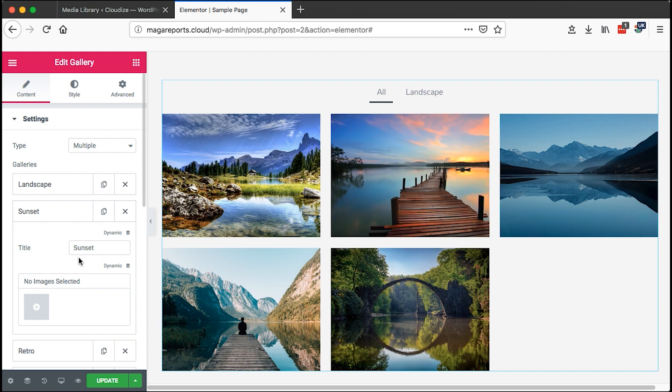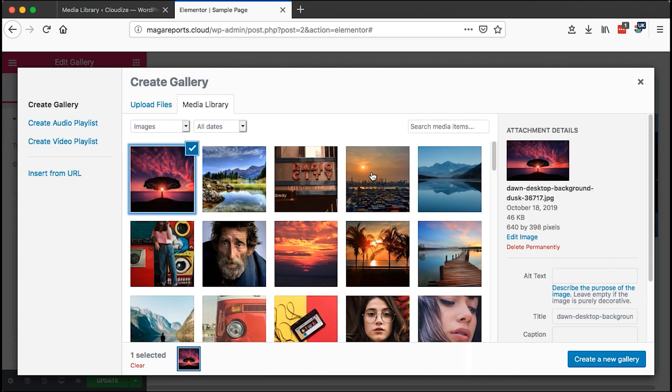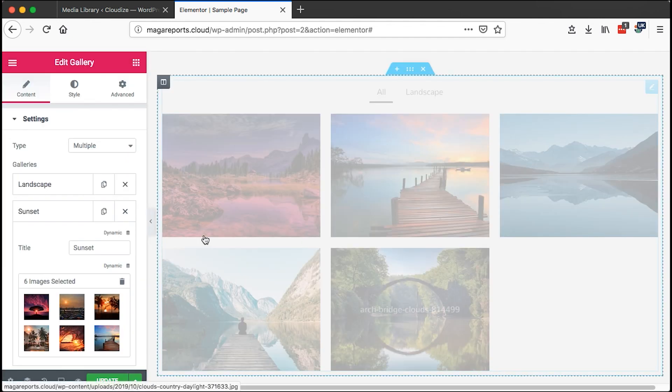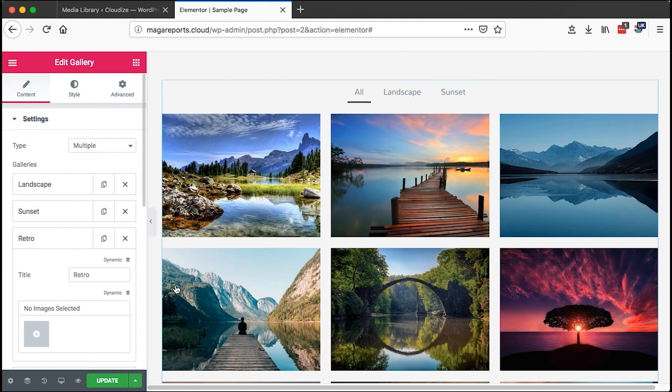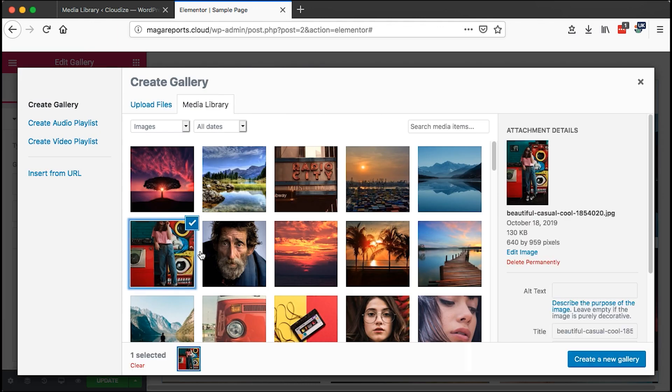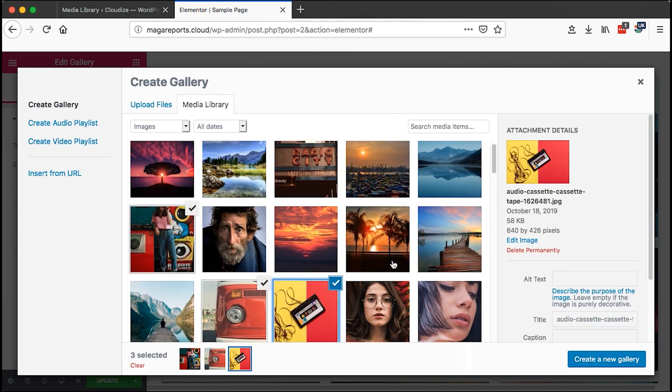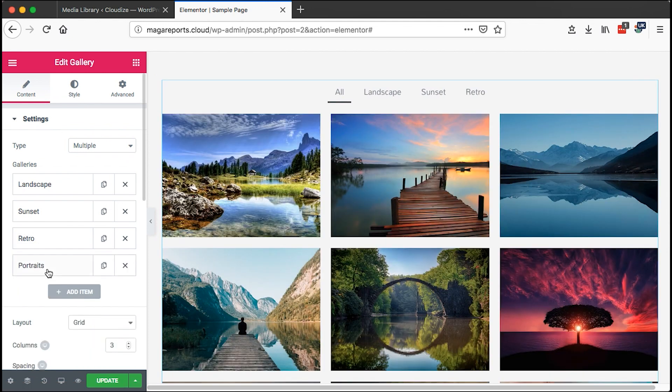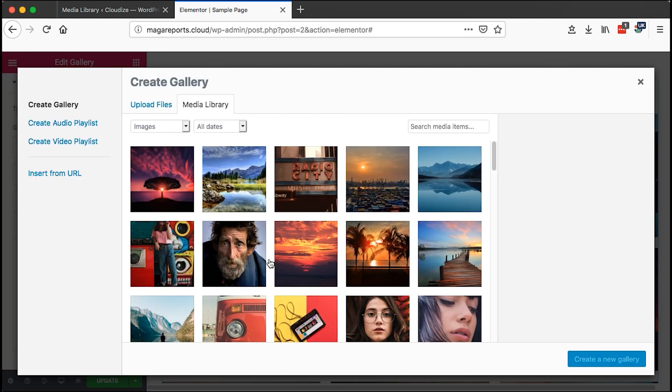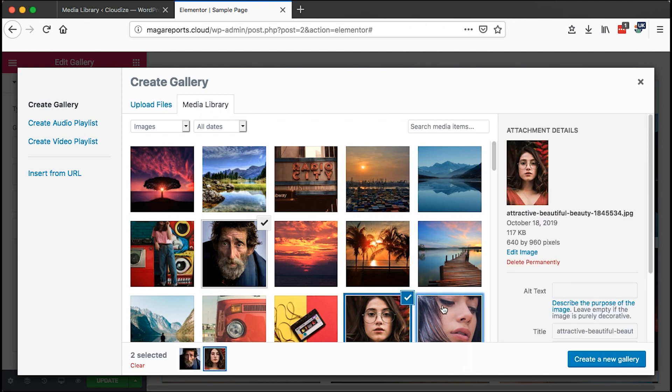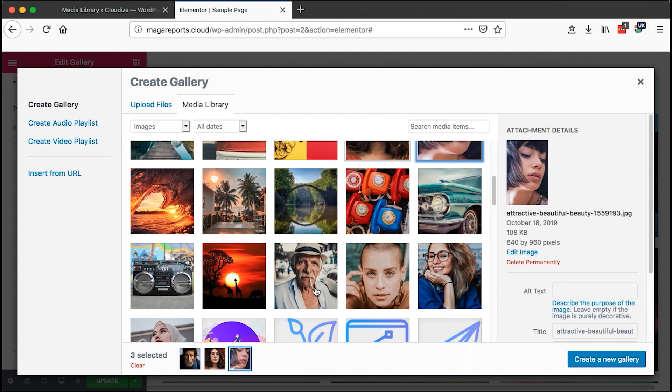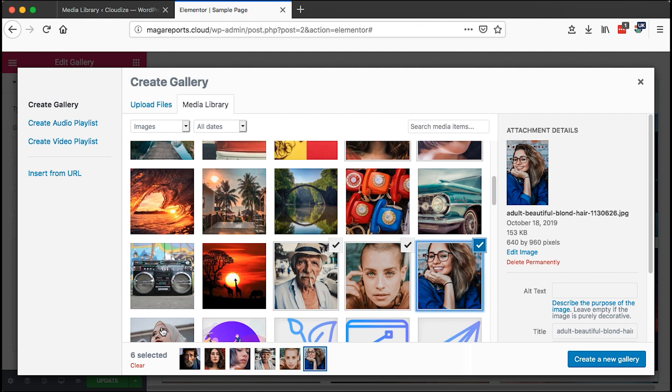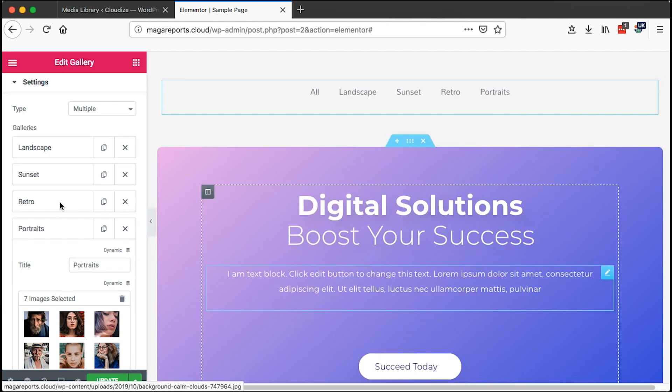Then I can also come to my sunsets, add images of my sunsets, insert into gallery. The same I do for all the other categories. This is retro, and then I can add for portraits. Those are all my portraits, I insert into the gallery.